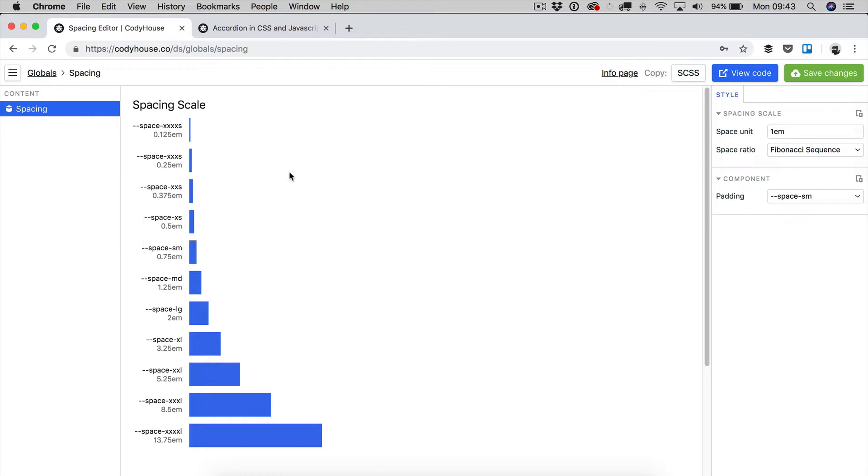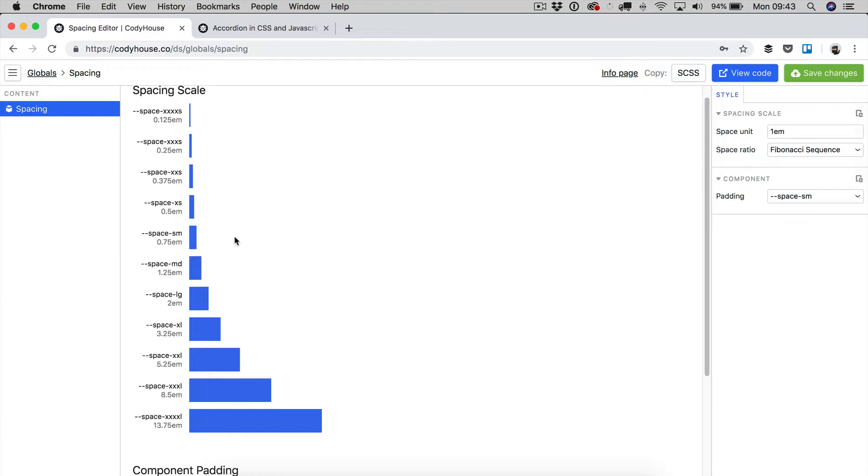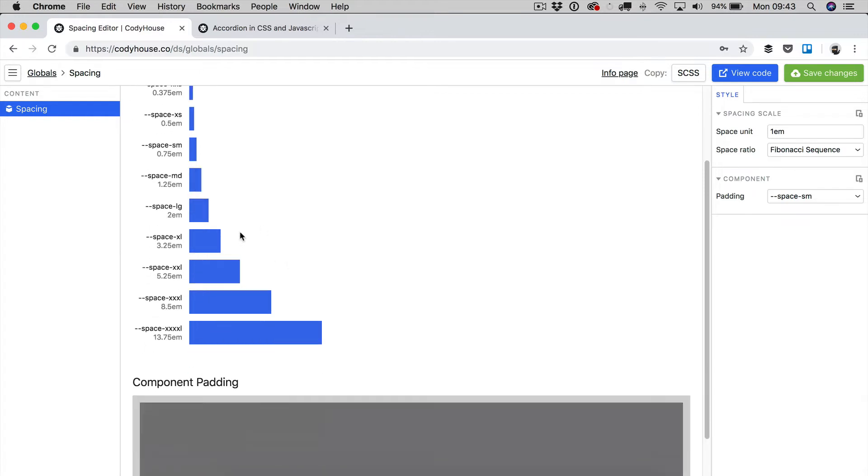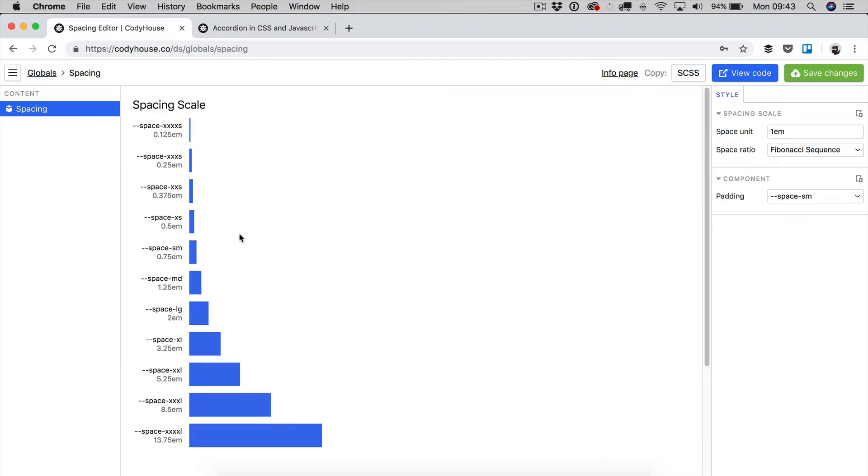We are looking at the tool and as you can see the interface is quite simple. You have a visual representation of your spacing scale which you can modify using the tools here in the sidebar.